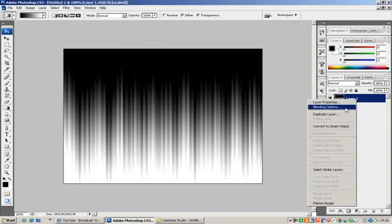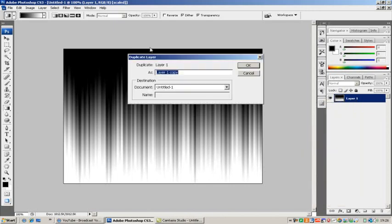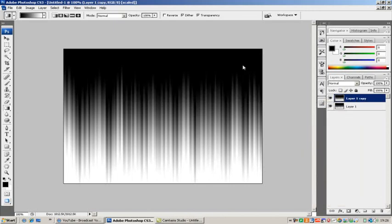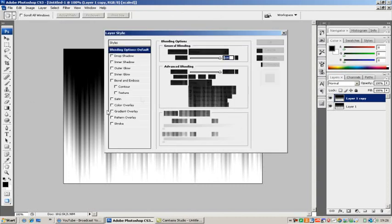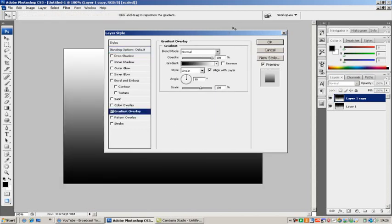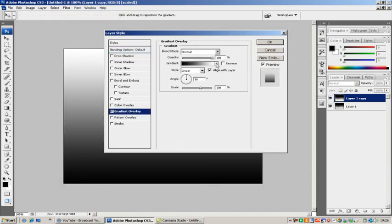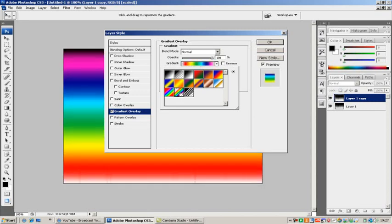Now you're going to right click that and duplicate layer, OK. And then when you go into this layer, right click blending options, and then gradient overlay, and then select this multicolored thing.